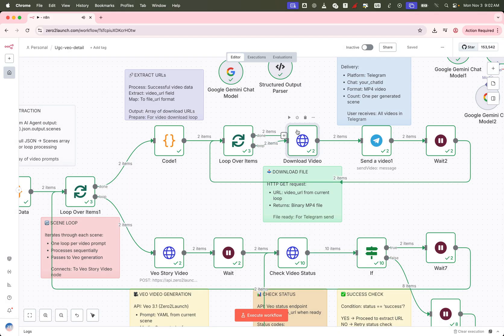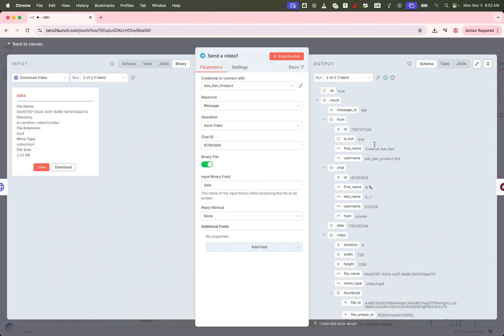Awesome, right? Make sure to set up your Telegram credentials and fill in your bot's chat ID properly.